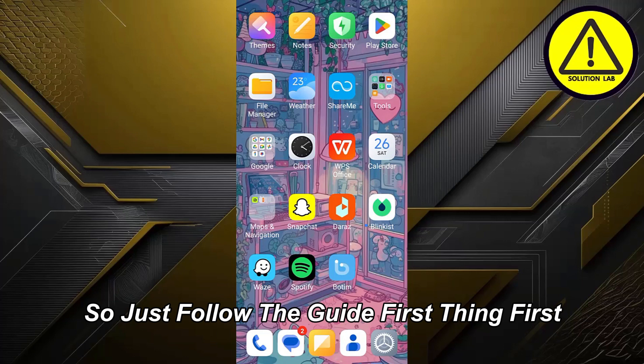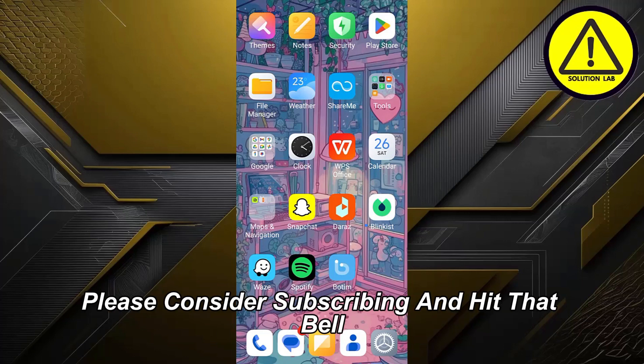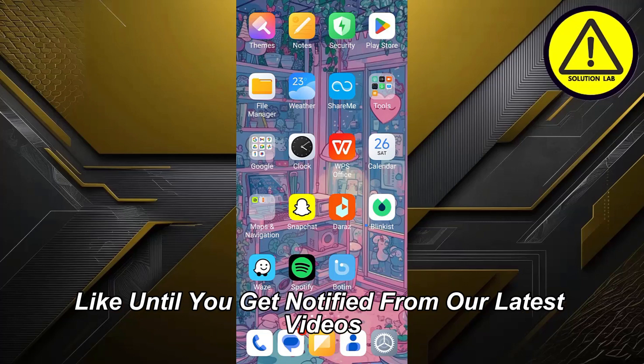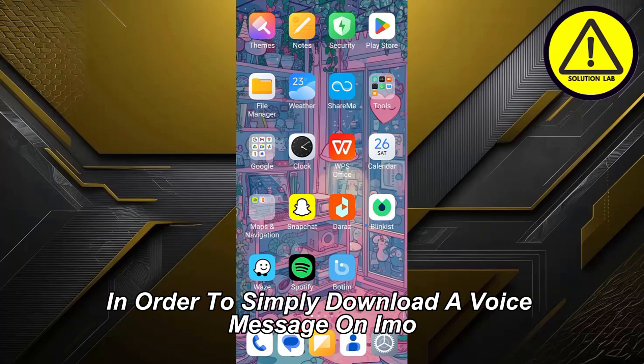First thing first, if you haven't already subscribed to Solution Lab, please consider subscribing and hit that bell icon so you get notified of our latest videos. Now let's jump right in.